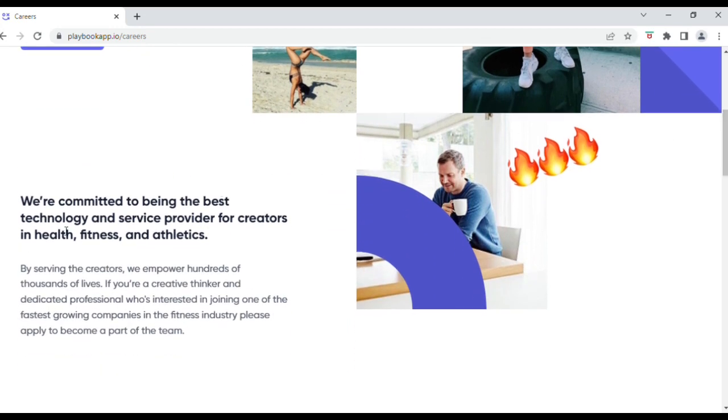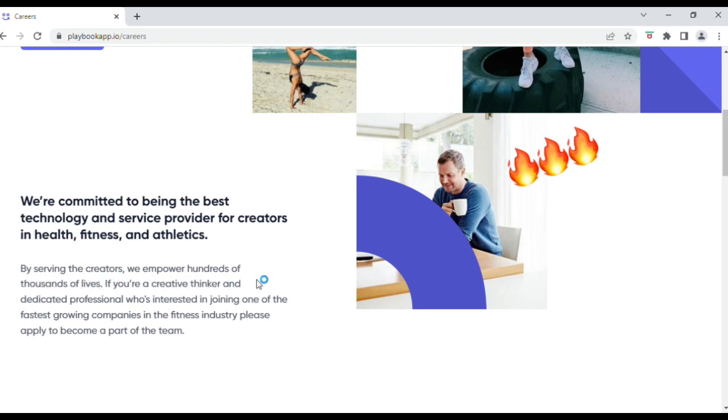Okay, so let's get more into learning about what Playbook actually does. They're committed to being the best technology and service provider for creators in health, fitness, and athletics. By serving the creators, we empower hundreds of thousands of lives. If you're a creative thinker and dedicated professional who's interested in joining one of the fastest-growing companies in the fitness industry, please apply to become part of the team.